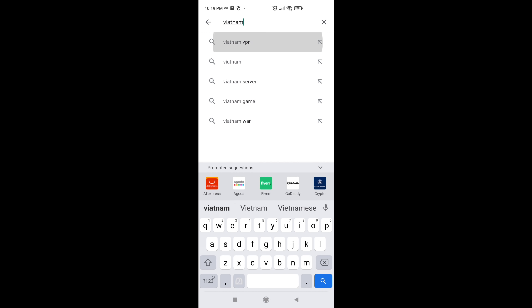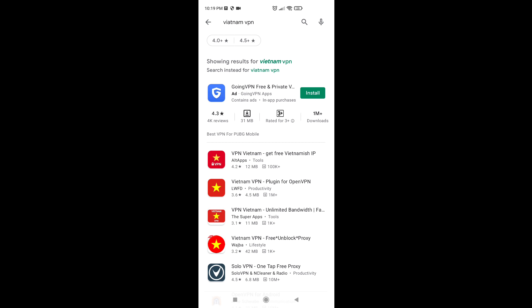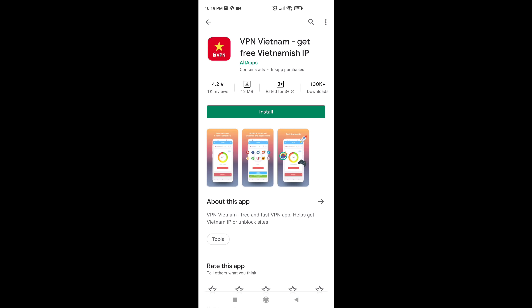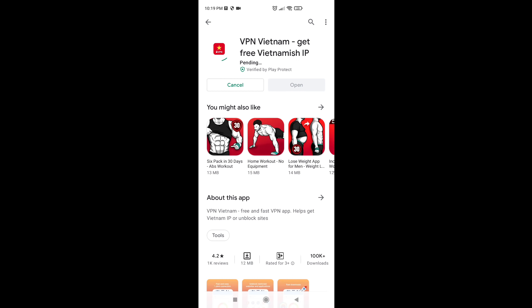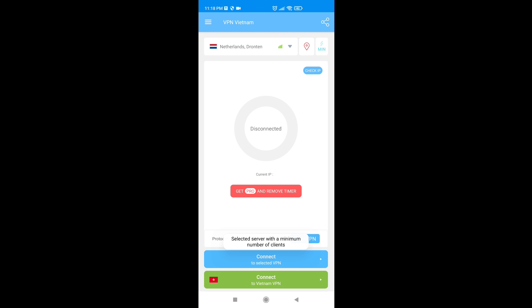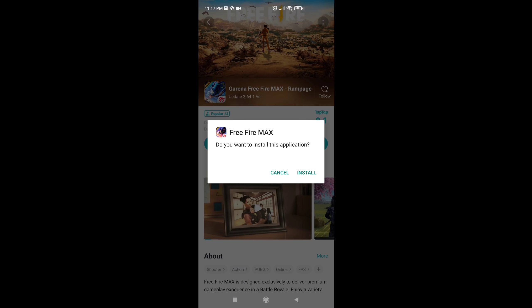If you have a VPN, you can download a VPN application. I will download the VPN and open the VPN and make it a connection. If you have a VPN, you can connect the VPN. If you have a VPN, you will be able to install it.